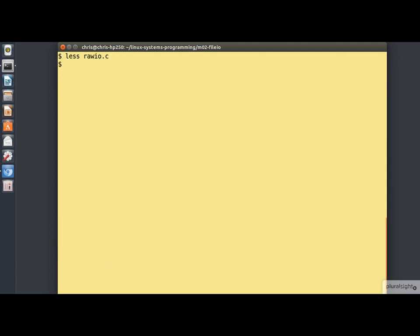So let's build this. And let's run it and time its execution. Here I'm going to write a 10 megabyte file one byte at a time.